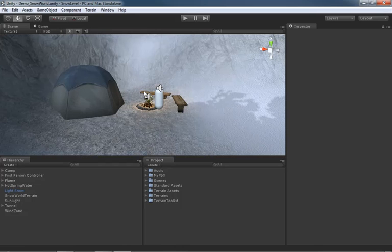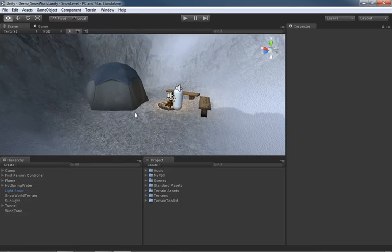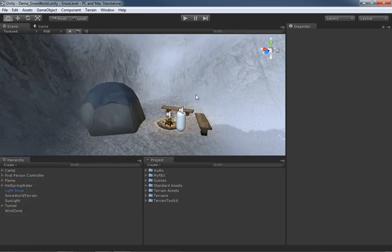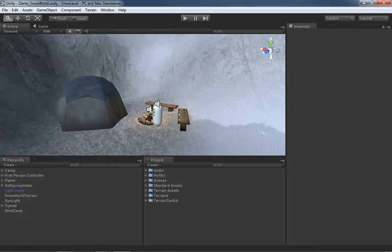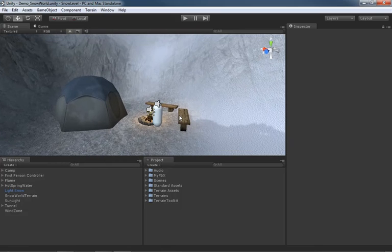So that is the Maya-style navigation available to you when you are navigating your scene view inside of Unity. One more time just to beat the dead horse: it is Alt left mouse to tumble, middle mouse to pan, right mouse to zoom. And is there anything else you want to throw out? What about your scroll wheel?